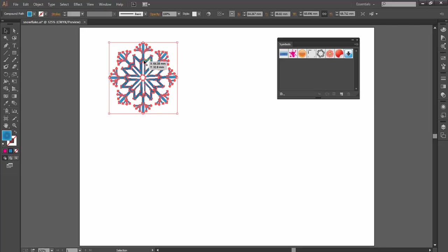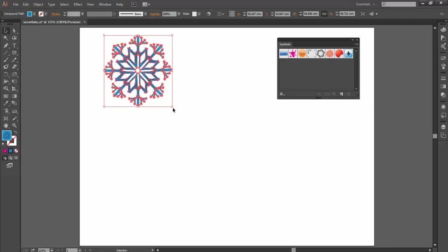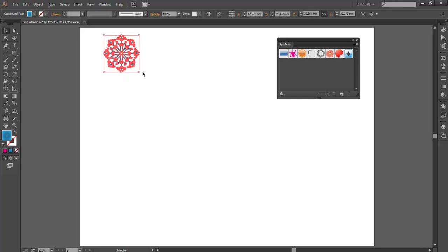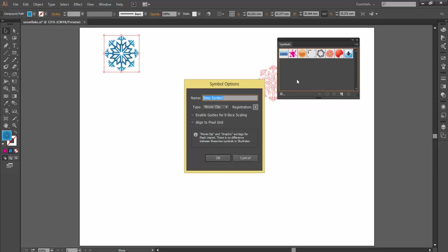So this snowflake that we drew in a previous exercise, I'm just going to use this. I'm actually just going to scale it down a little bit because it will drop in at actual size. So let's bring it down a tab there, and I'm going to grab the artwork and drop it on top of my symbols panel.